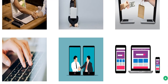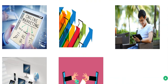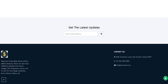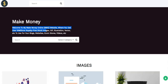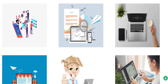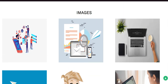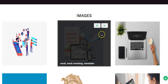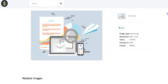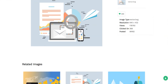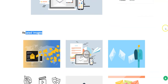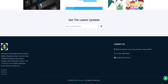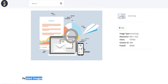You can click on any of these images to see the size of the image and view related images.